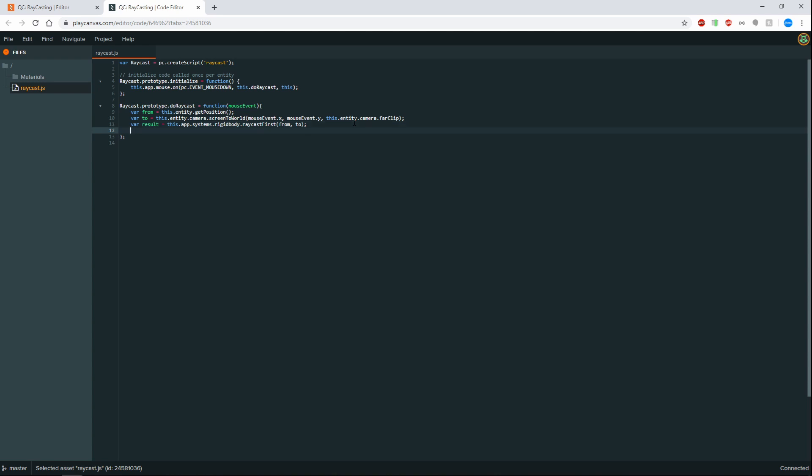Okay so now we need to get the object that we hit. But first we need to make sure that we have actually hit something. In this case we can go if result. And this will essentially make sure that we have hit something. And if we have not hit something then we don't do anything with it.